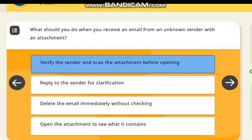What should you do when you receive an email from an unknown sender with an attachment? Correct answer: verify the sender and scan the attachment before opening.